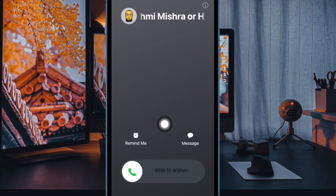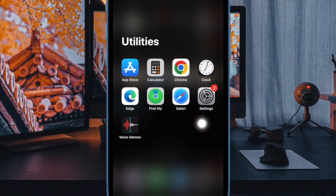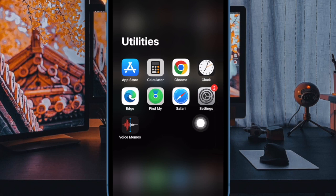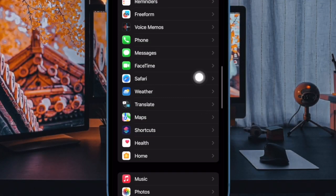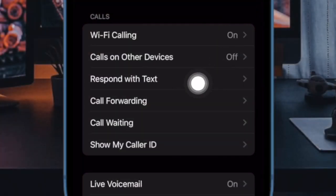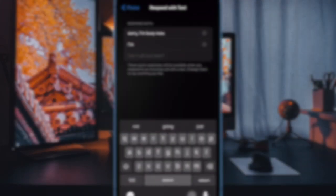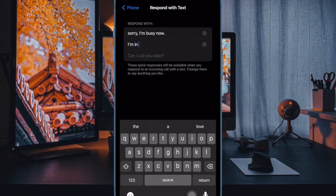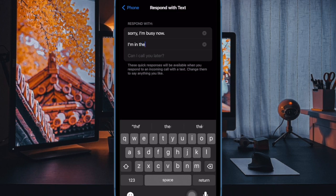That said, let me show you how it's done the right way. First off, open the Settings app on your iPhone. Now scroll down and choose Phone, then select Respond with Text.